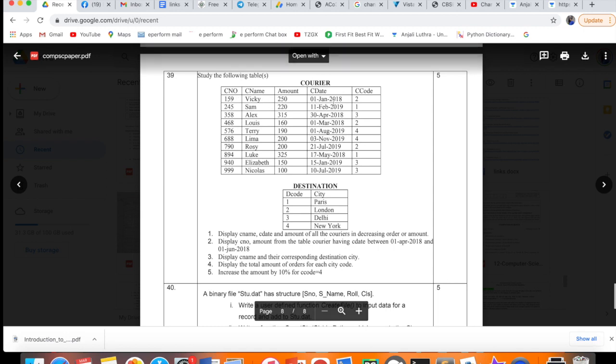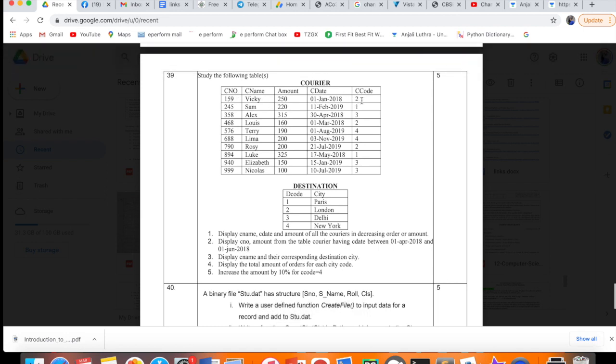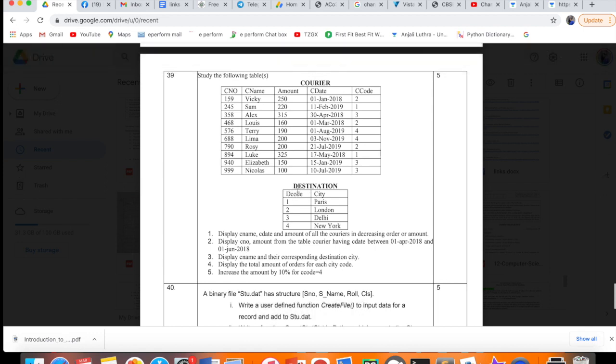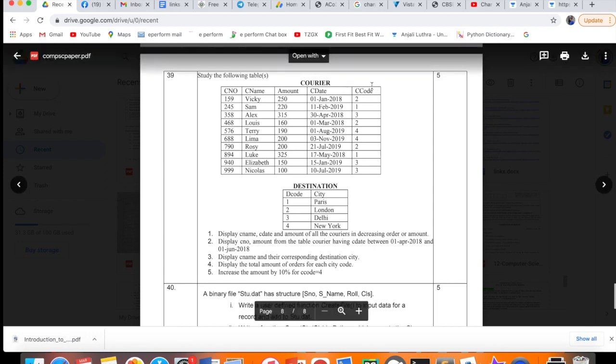For example, courier number 159 is Wiki with amount 250 and code is 2. Code 2 means it will be for London. Code 1 is for Paris, 3 is for Delhi. When you are given two tables, you have to find a relationship between the two tables through a common column. Here it's C code and D code - though the names are different, they establish the relation.